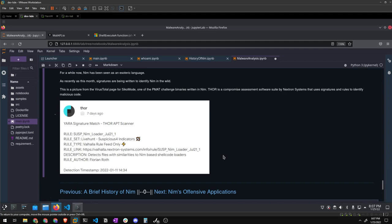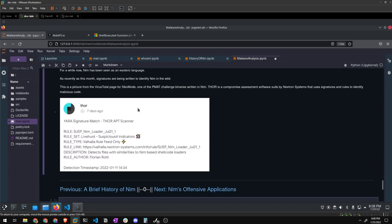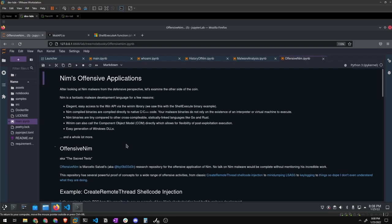This is a little note about how Nim malware analysis is starting to gain traction as the security researcher community comes alive around it. It looks like Nim binaries are starting to get signatured and have dynamic signatures written for them. I found this from Thor — Nextron Systems' project that scans binaries for malicious patterns — on one of the PMAT challenge binaries I wrote. I threw it into VirusTotal and Thor came up with a positive match, identifying it as a suspicious Nim binary. I thought that was pretty cool.